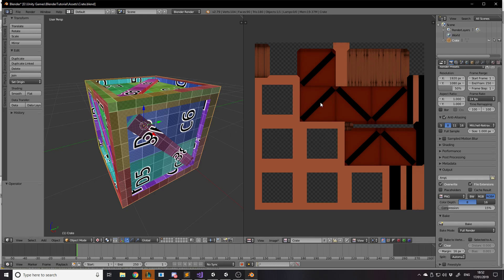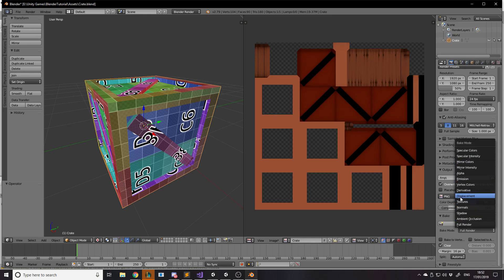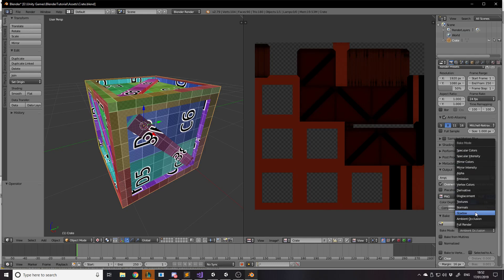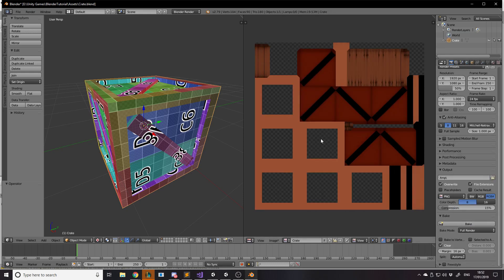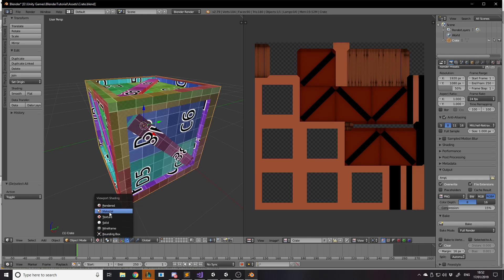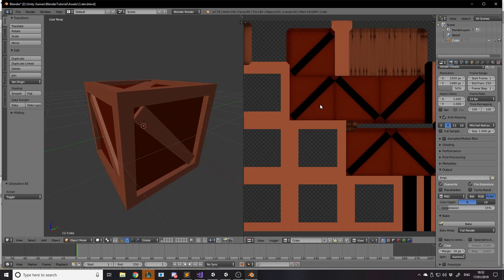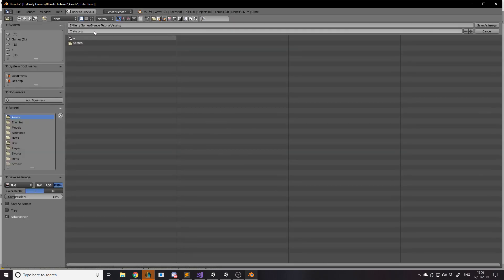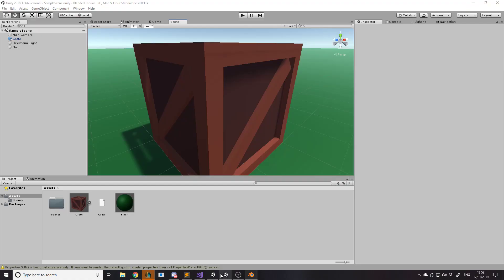What baking does is take our materials and render them onto the texture file — so it's taken the object's materials and put them onto the flat texture image. That is now what our object looks like. Once you're happy with it, go to Image > Save As Image in the UV Image Editor and save it into your project folder. We now have a crate texture file saved.